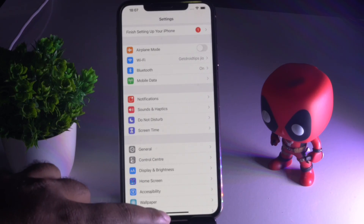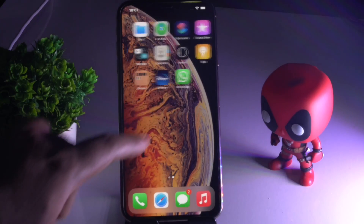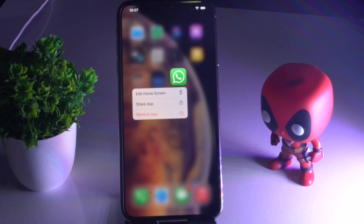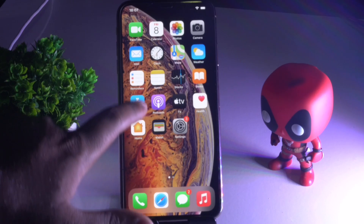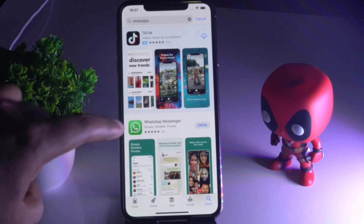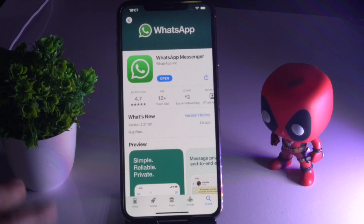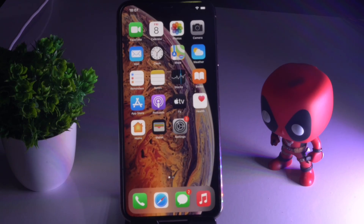The next solution is to delete WhatsApp — press and hold and delete it — then reinstall it and see whether the issue is solved. If it's still not working, go to the App Store and search for WhatsApp. If you find any updates available, update WhatsApp, do a restart on your iPhone, and see whether the issue is resolved.